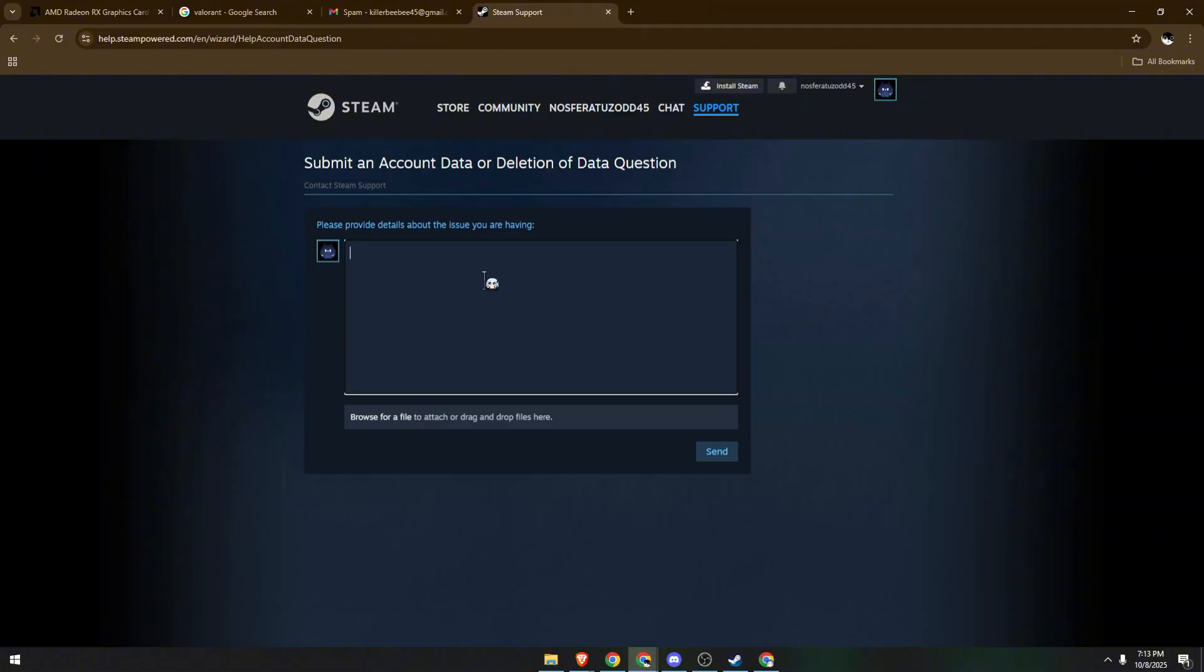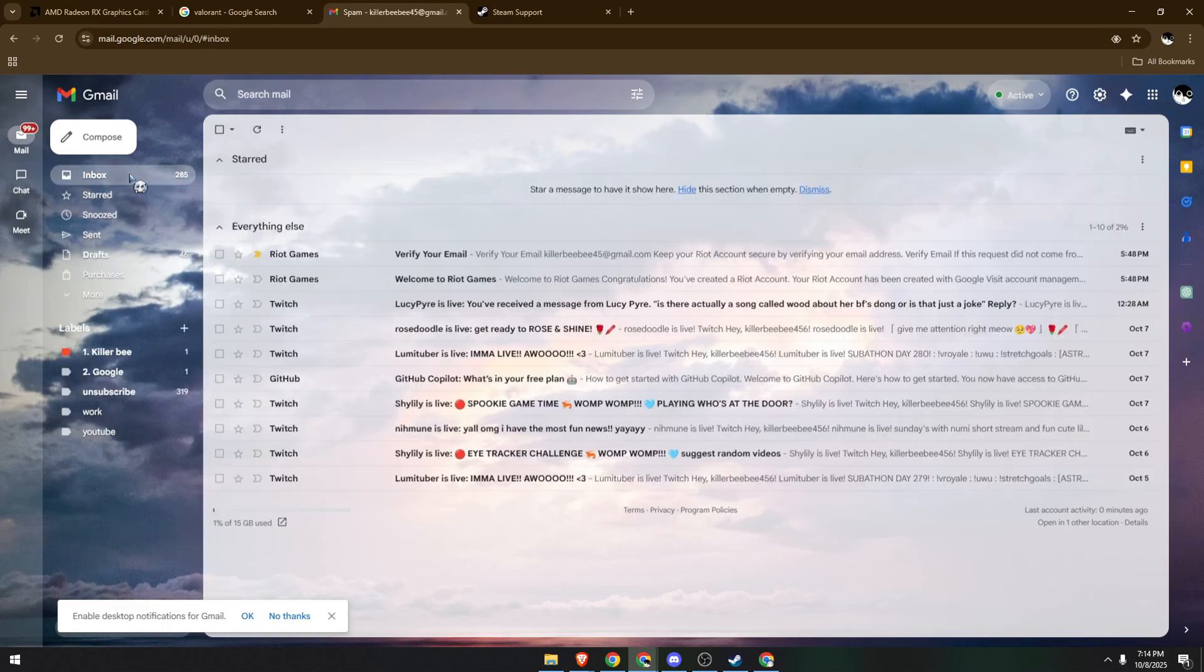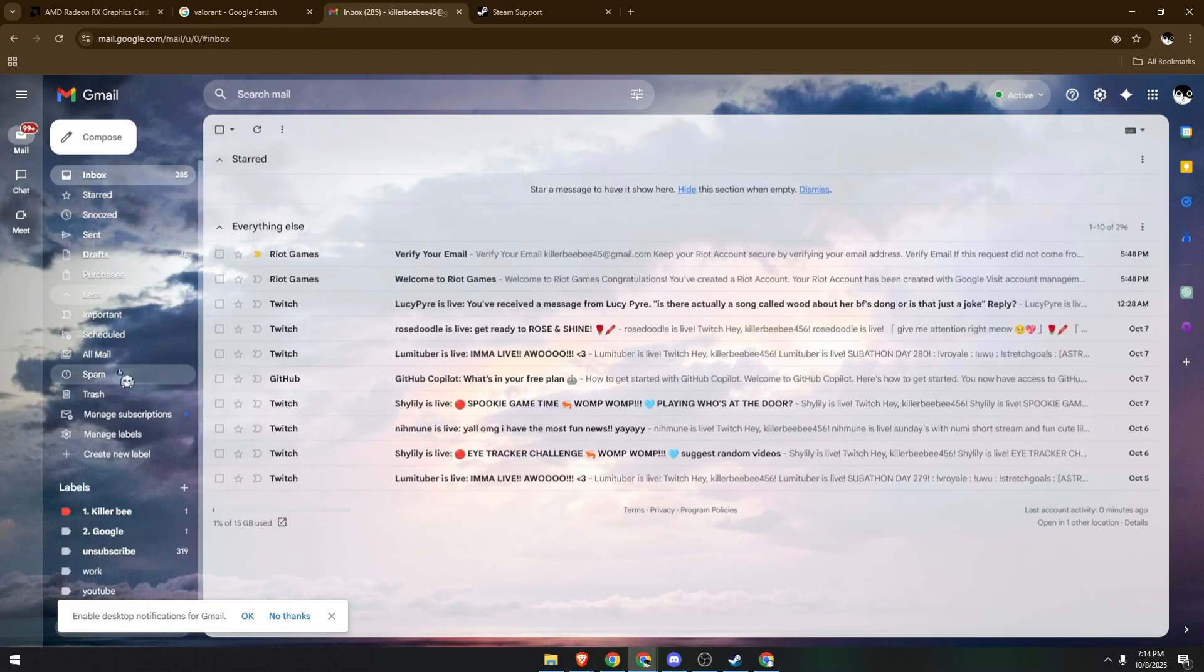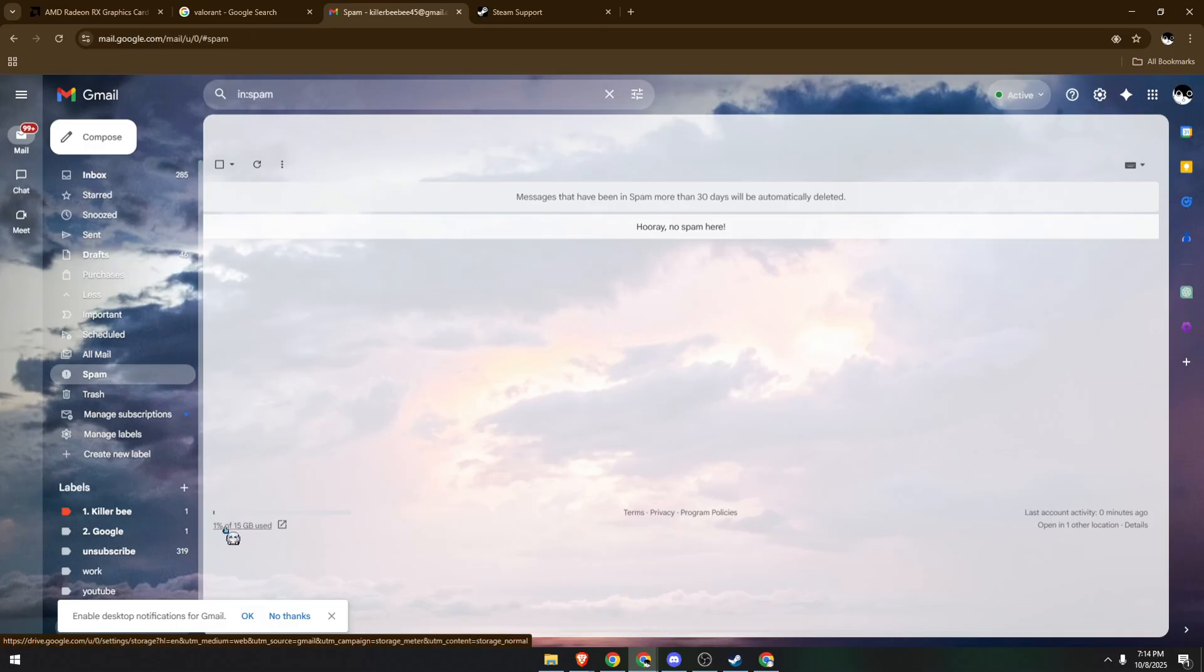Steam customer support will communicate with you via email, so always make sure to check your email regularly in your inbox and don't forget the spam folder. Check this from time to time because there's no timeframe on how fast Steam will respond.